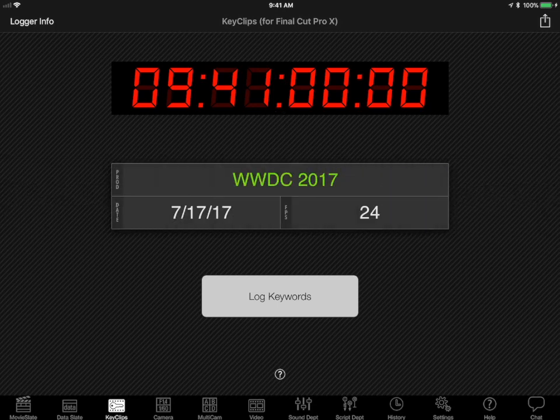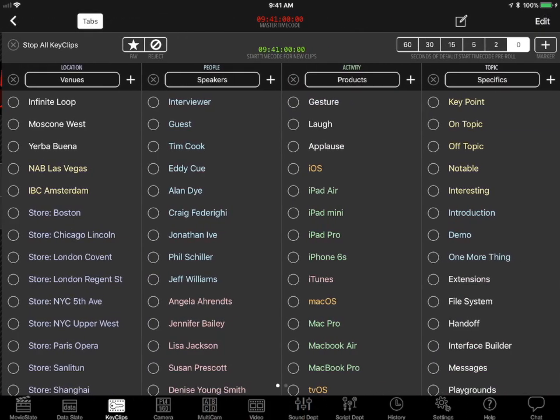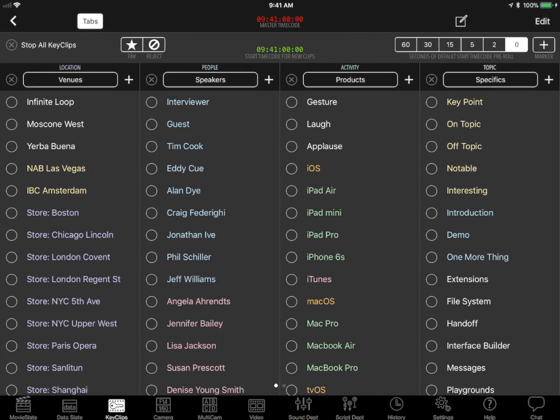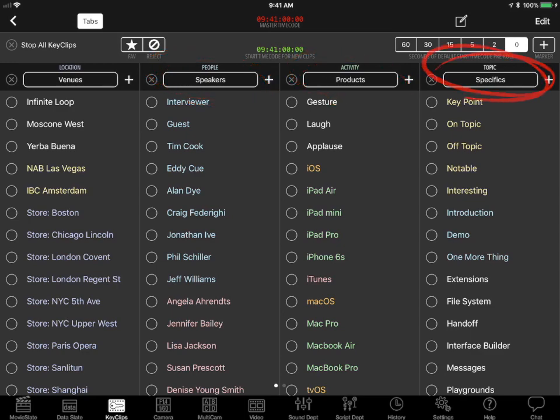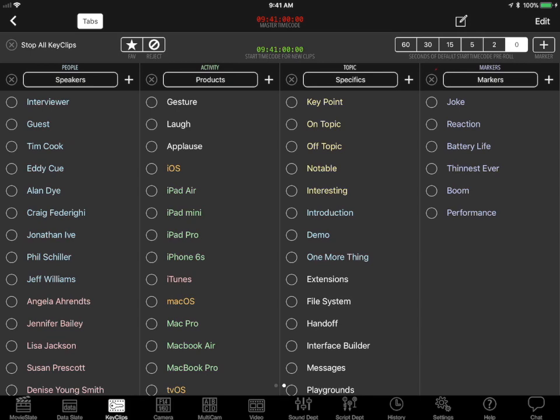Tap the Log Keywords button to start logging. The Key Clips logging screen contains lists of keywords such as locations, people, activities, topics, and markers. Swipe left or right to view the keyword lists.